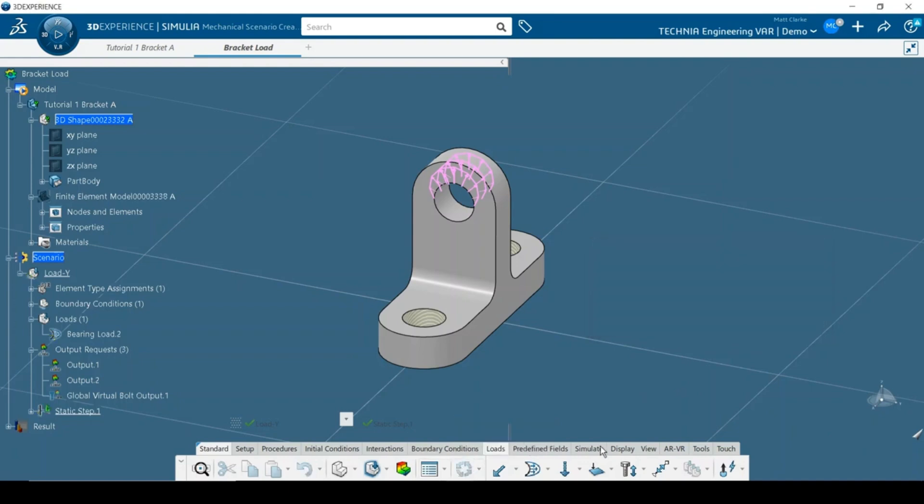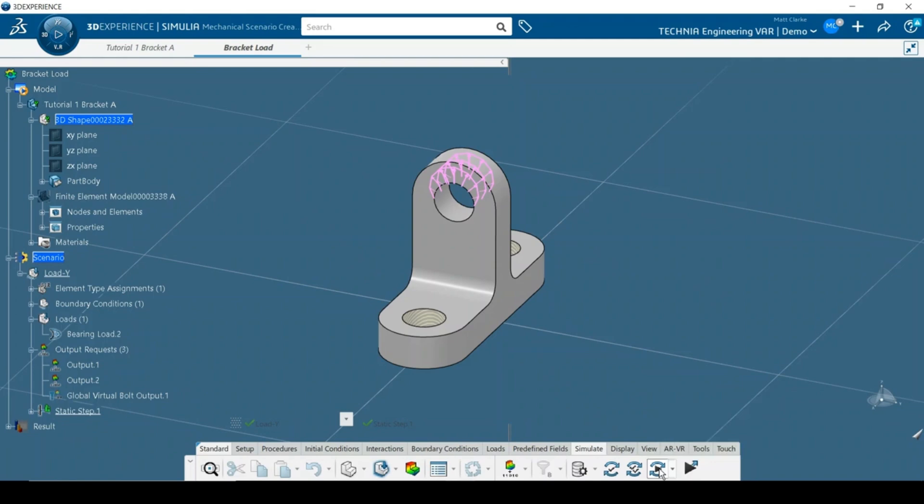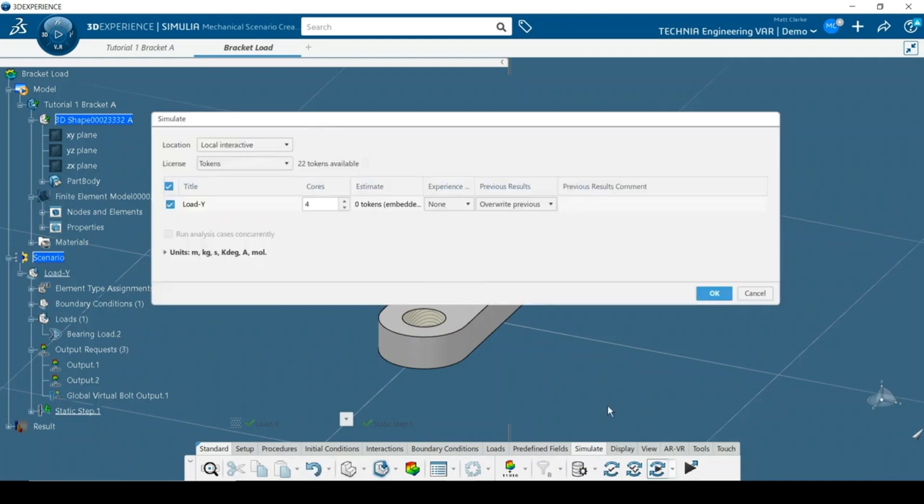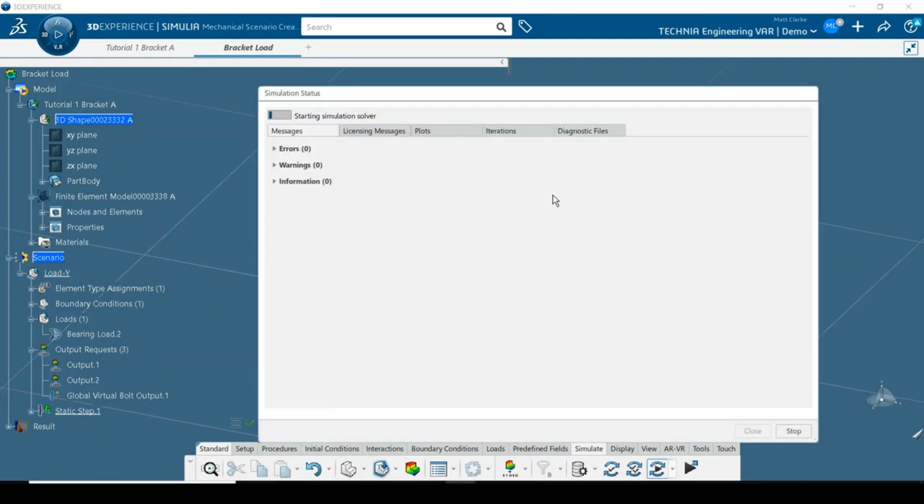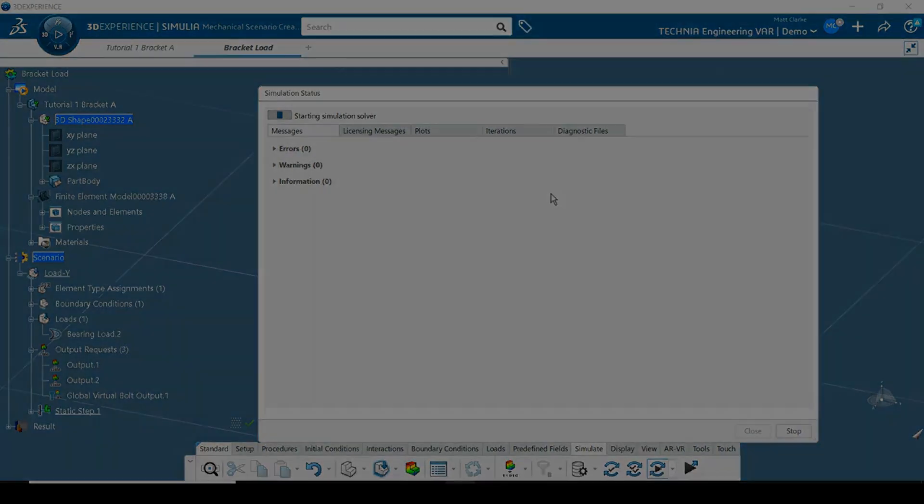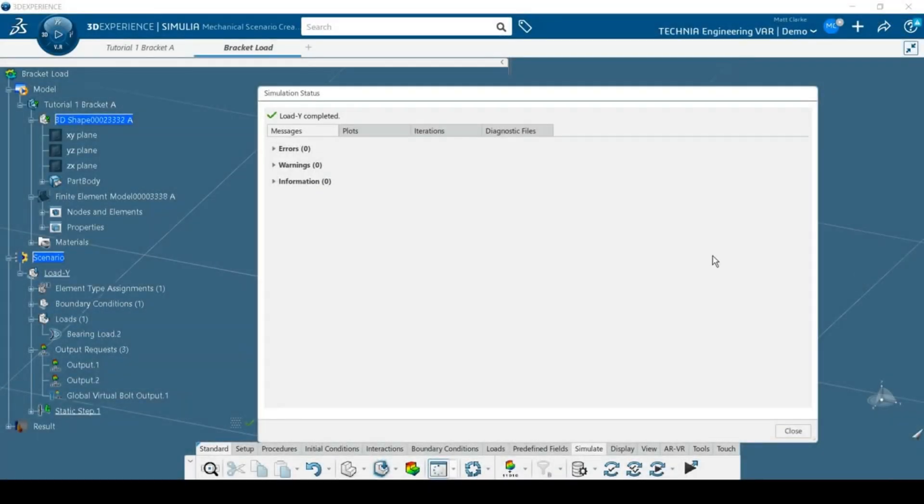There are several options for job submission, including running remotely on the cloud. As this is only a small model, it's easier to run locally. Note that the licenses are embedded and no additional solver tokens are required. The analysis completes successfully. Thanks for watching this video. In the next part, I'll take a look at post-processing.